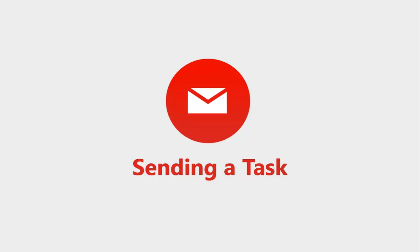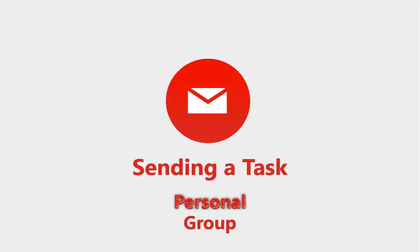In GroupWise, tasks come in two varieties: personal and group. Personal tasks are just that - they belong to you and are sent only to your task list. Group tasks allow you to assign a task to your colleagues and track their progress on it.